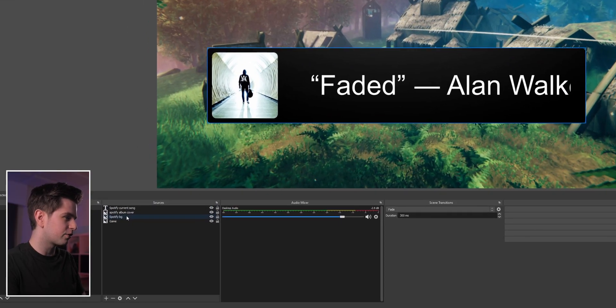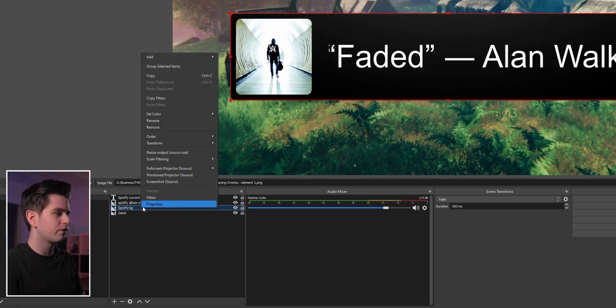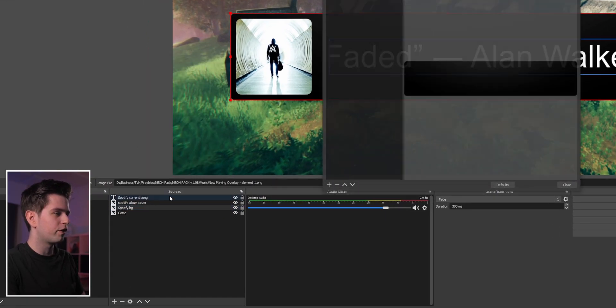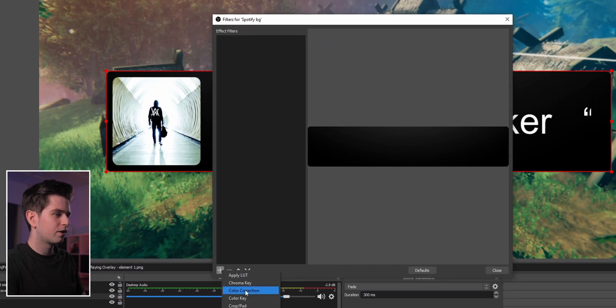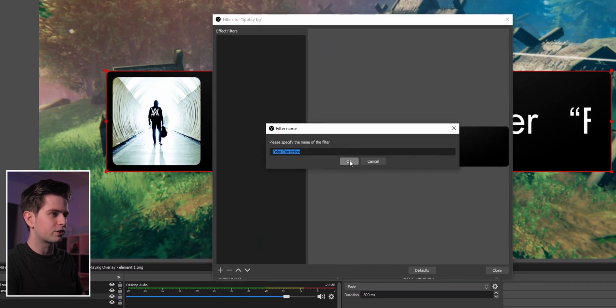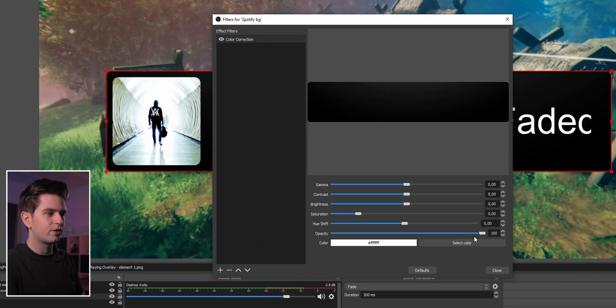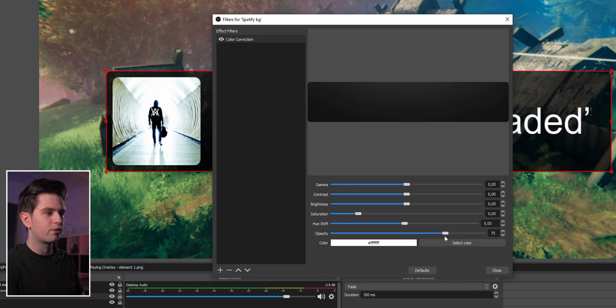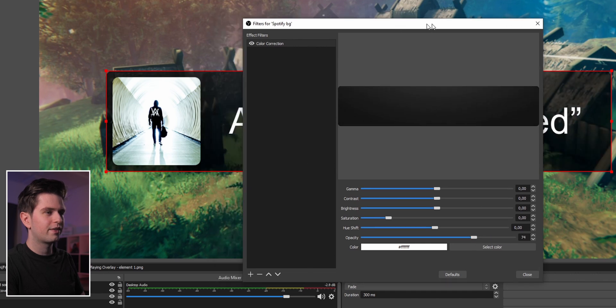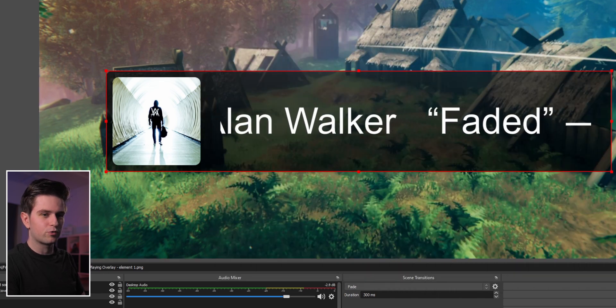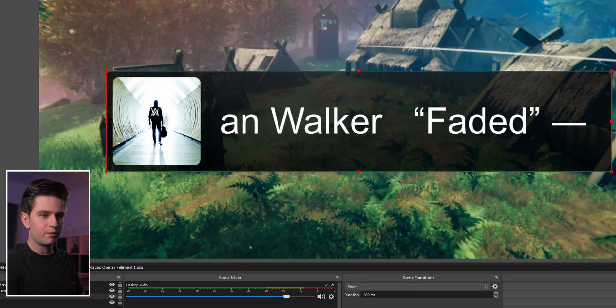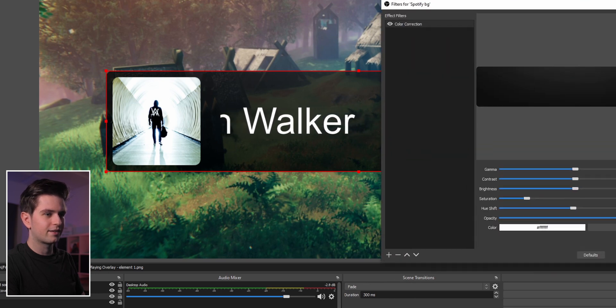Many people like some transparency. Right-click on Spotify background, go to Filters, click the plus icon, choose Color Correction, click OK, and then you see the opacity slider. Reduce it a bit to make it transparent. Something like this looks good.